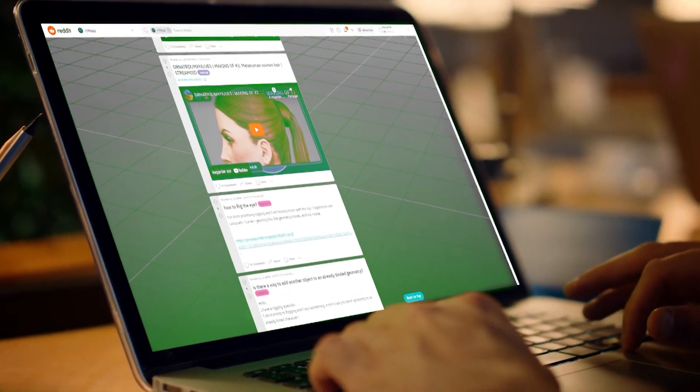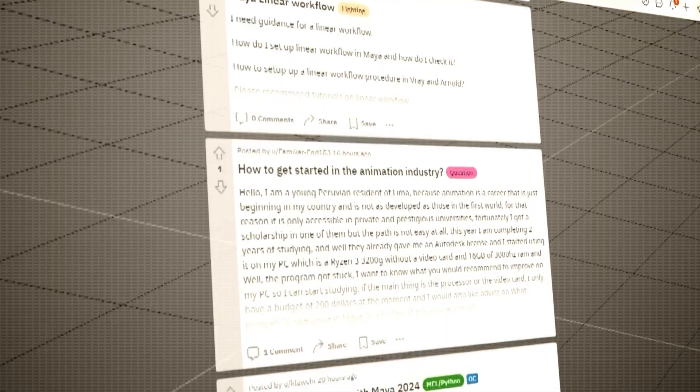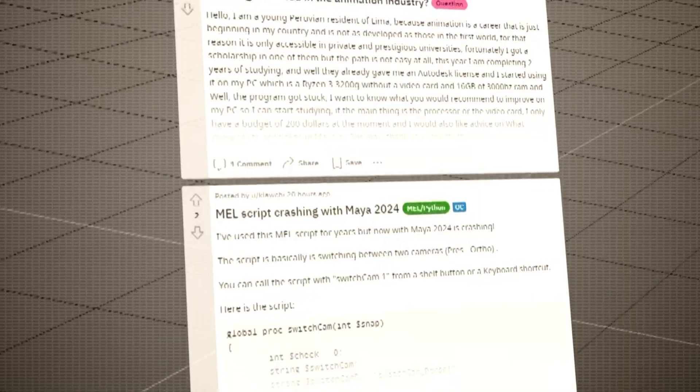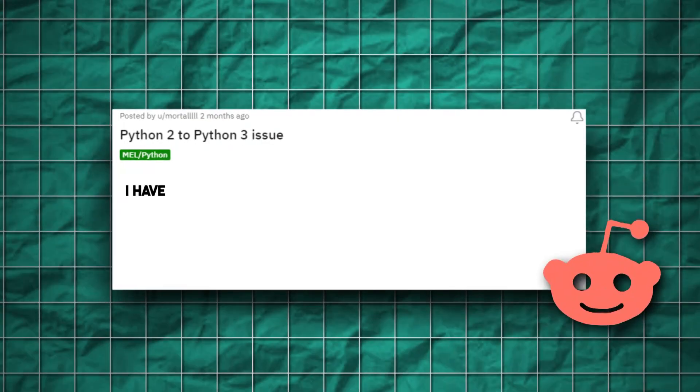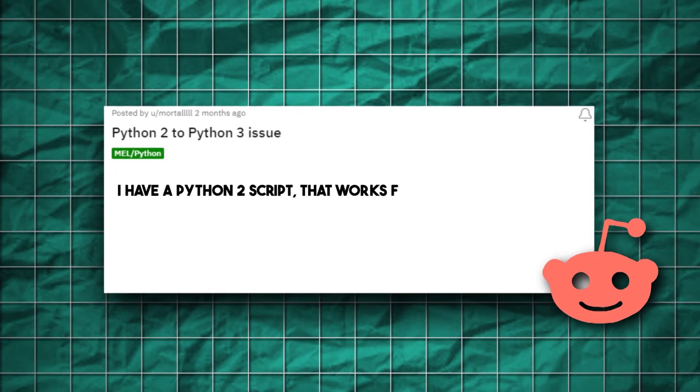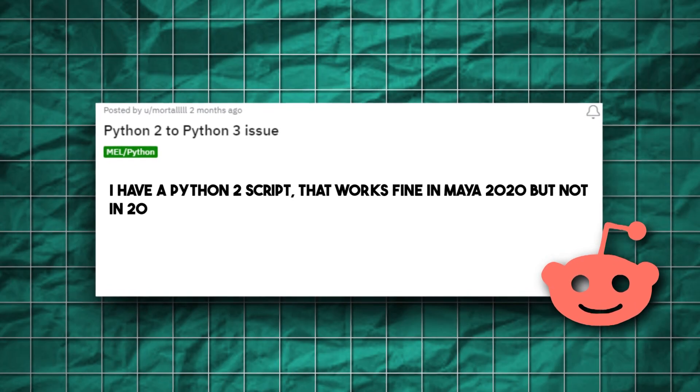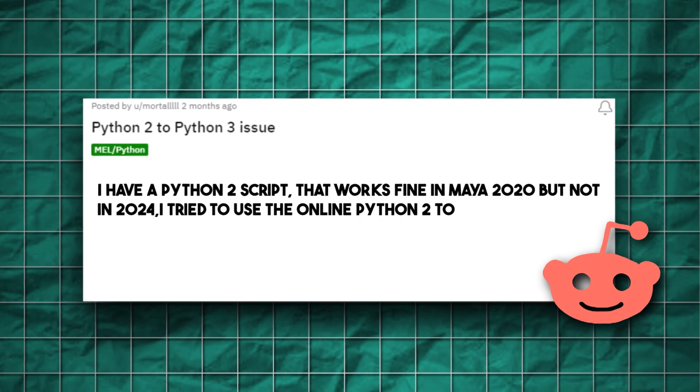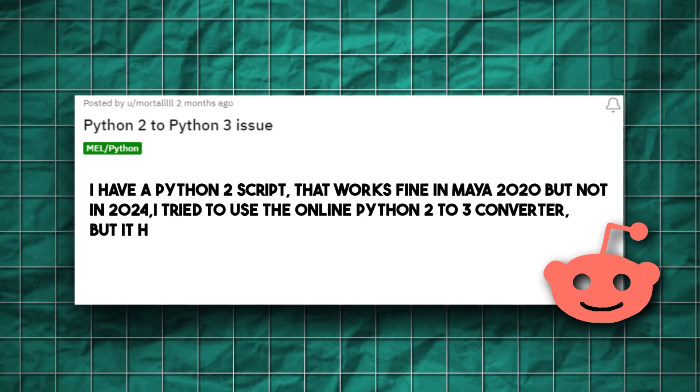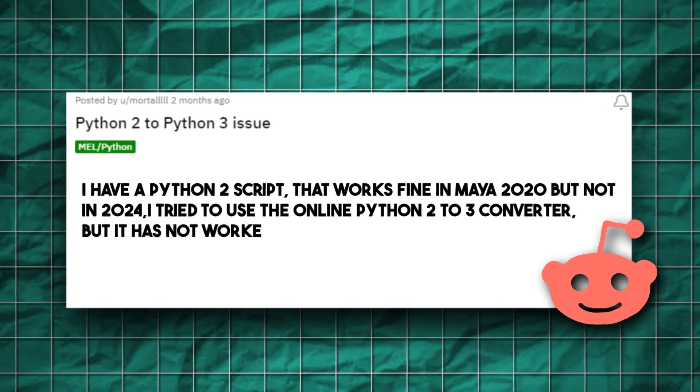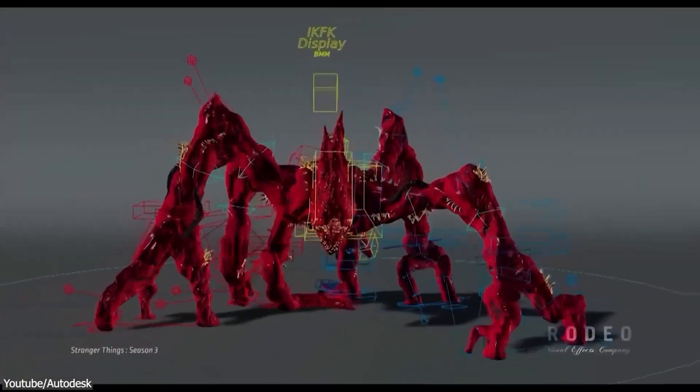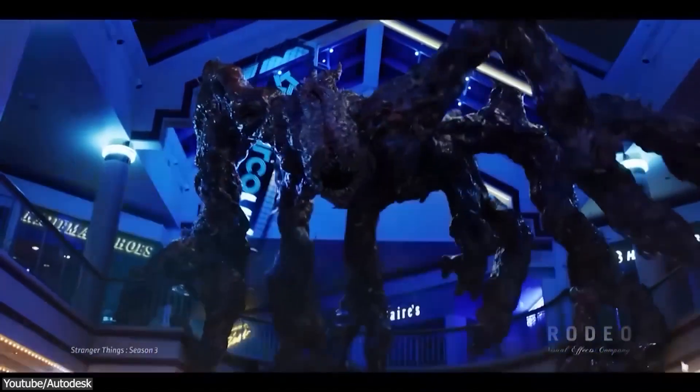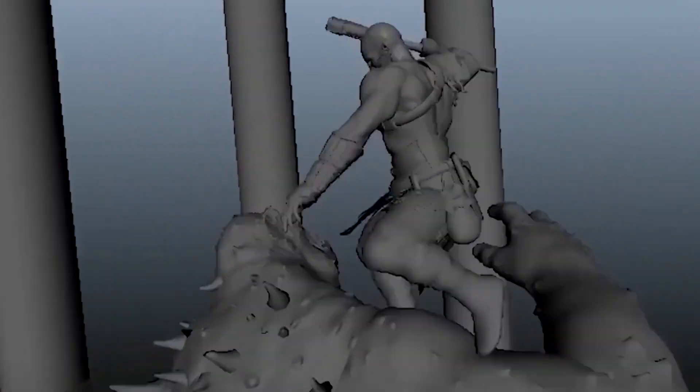The other day while browsing Reddit as usual, I came across an intriguing post by a user who went on saying, I have a Python 2 script that works fine in Maya 2020, but not in 2024. So I tried to use the online Python 2 to 3 converter, but it did not work. So I decided to inspect the matter further and what I found was interesting, to say the least.